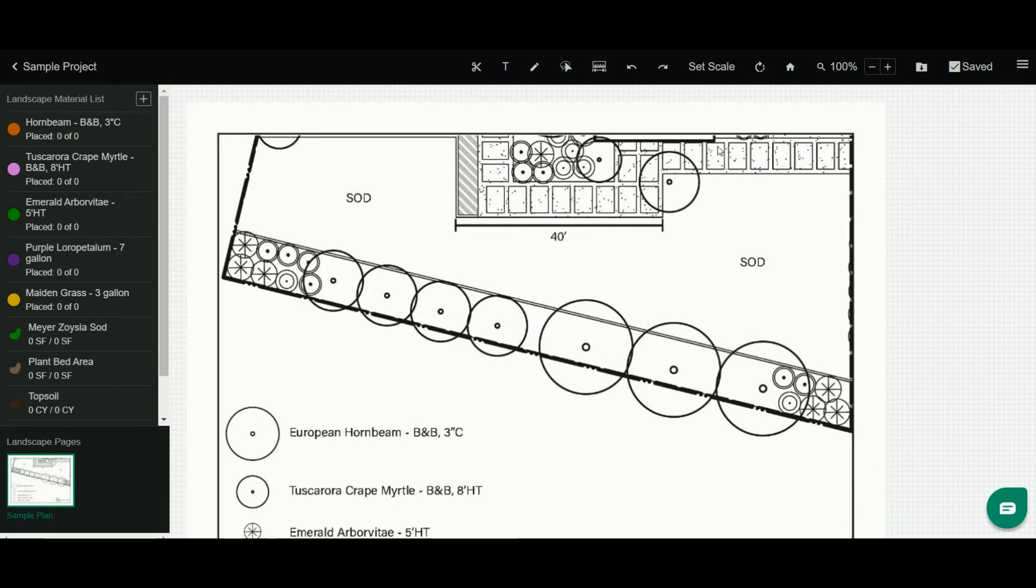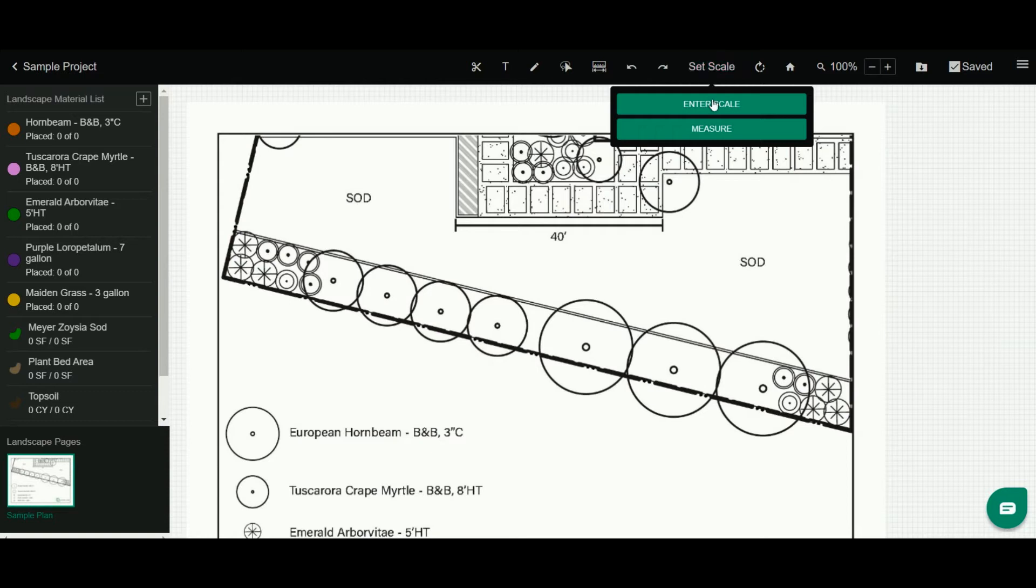To set it, I'm simply going to click up here at the top where it says set scale. So now I have two options for setting my scale.